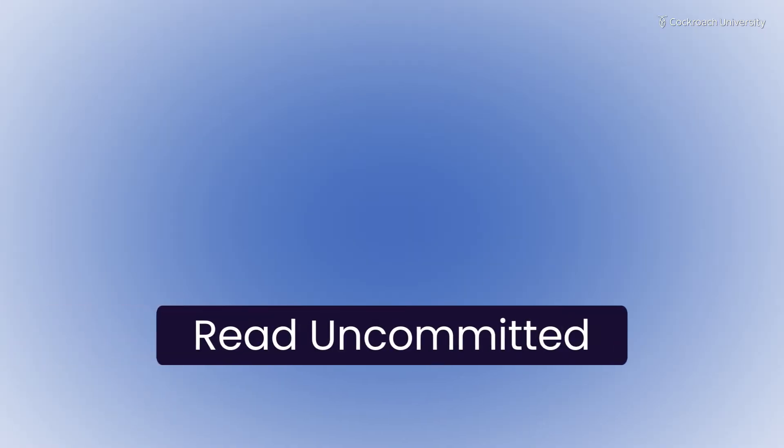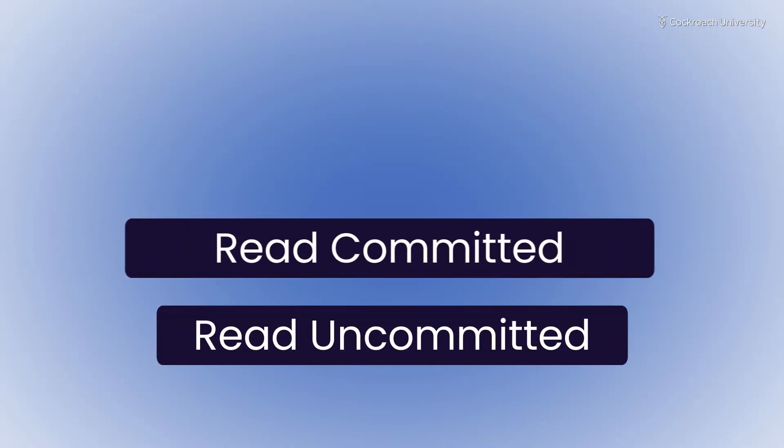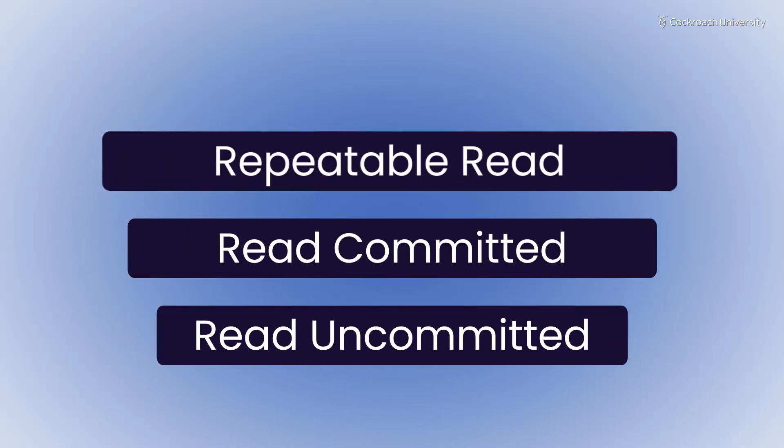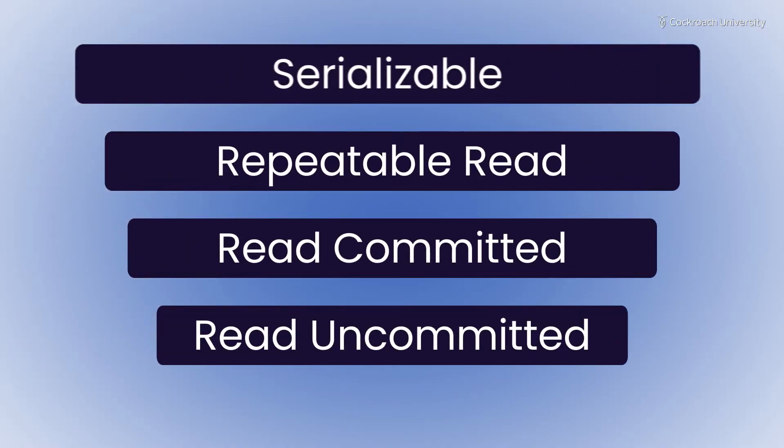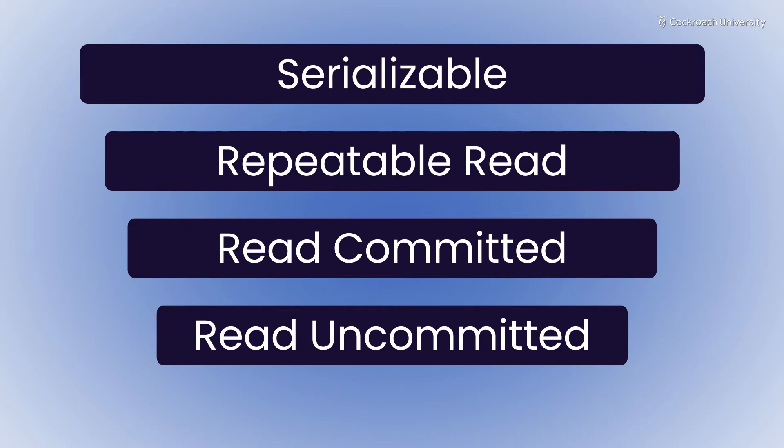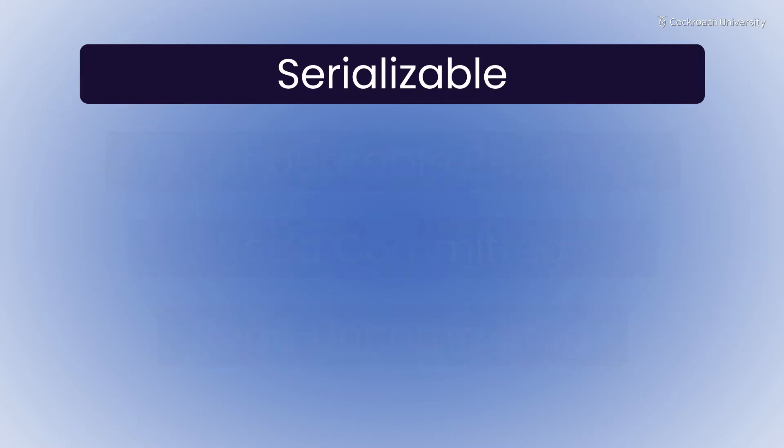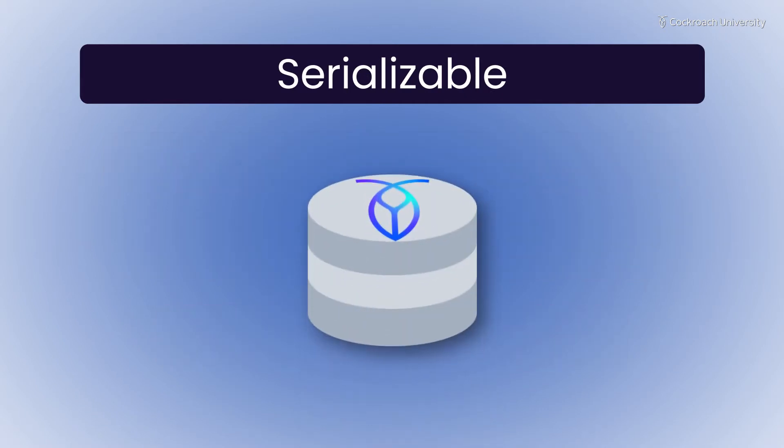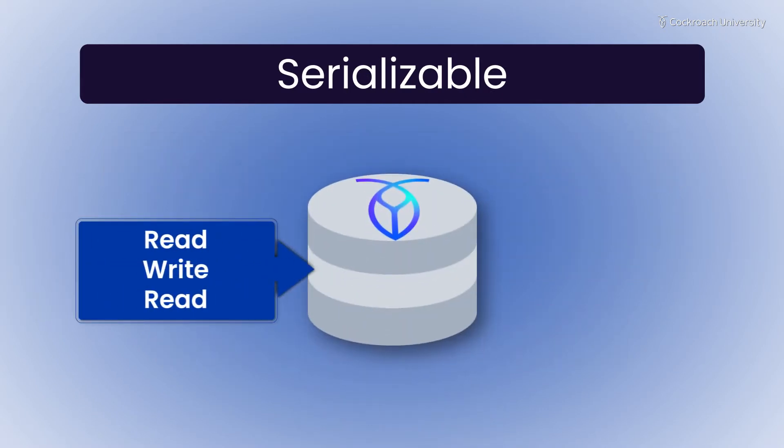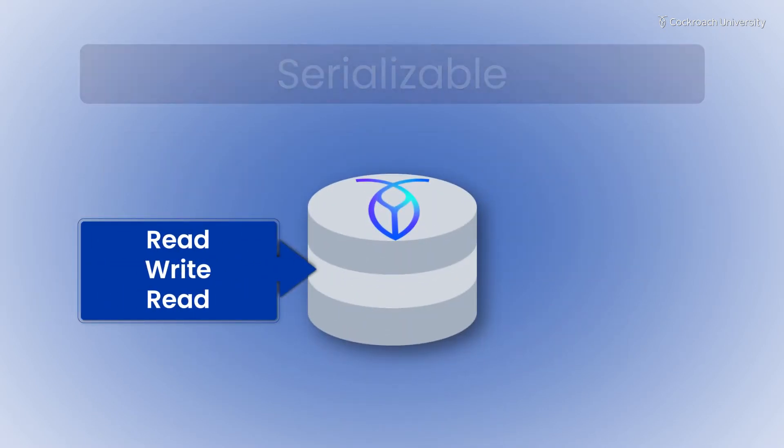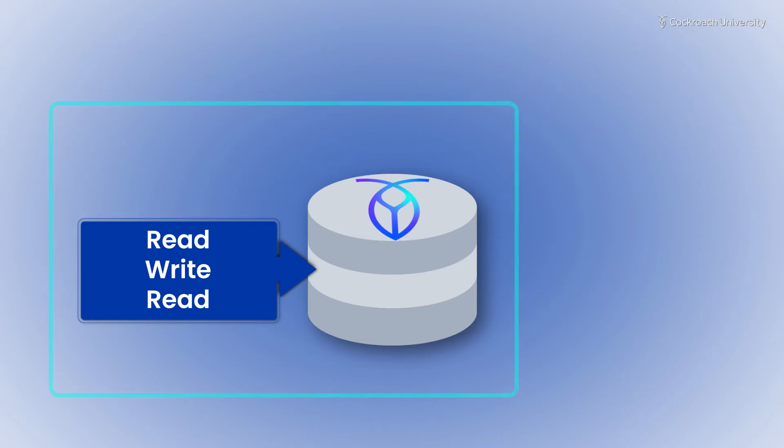CockroachDB executes all transactions with the strongest isolation level defined by the SQL standard, serializable. With serializable isolation, a transaction behaves as though it has the entire database to itself during execution.